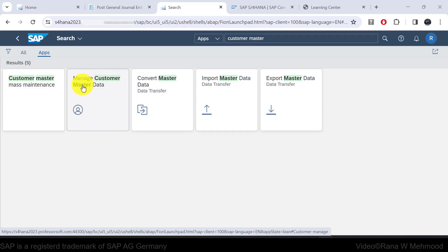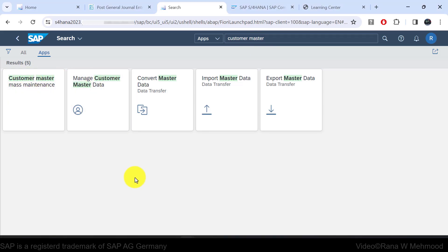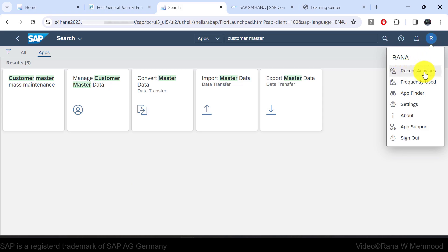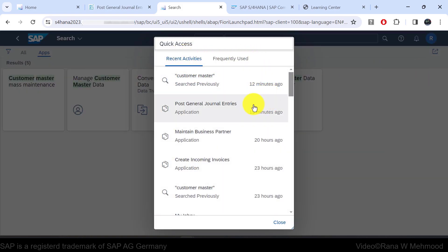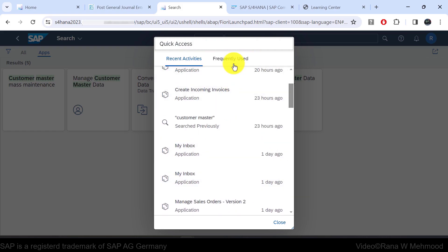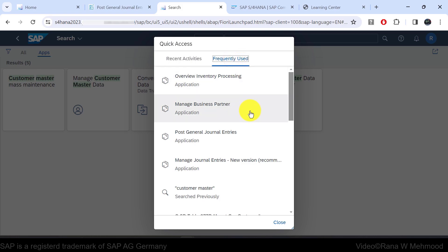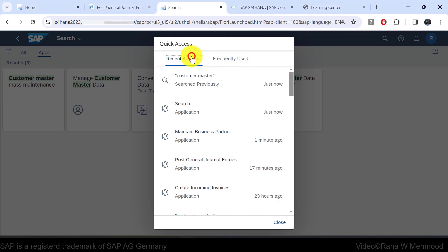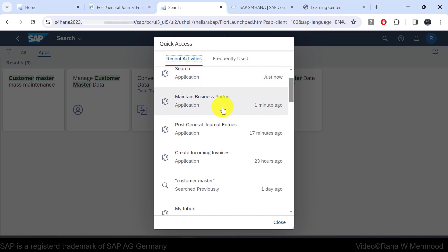A business user can also view their recent activities and frequently used apps in case they have forgotten which app they were previously working in. They can find this by navigating to the user actions menu and viewing recent activities and frequently used apps. If you click on recent activities, a pop-up window shows which apps you were working in previously, and frequently used shows the applications you work in most often. You can directly open a recent app, for example, 'maintain business partner.'